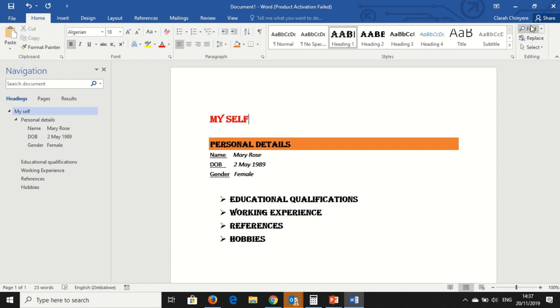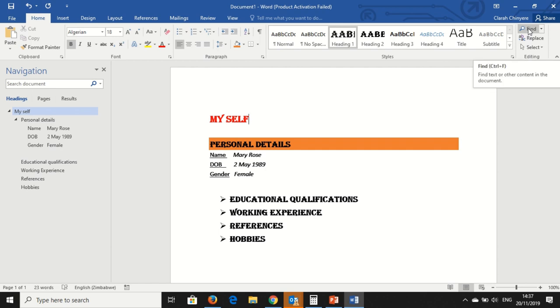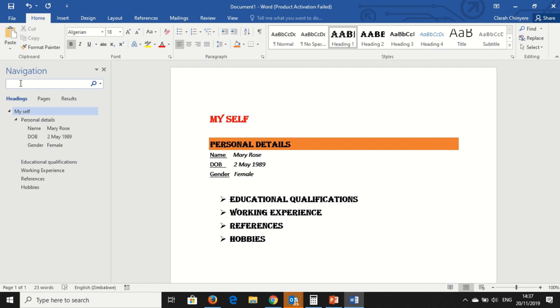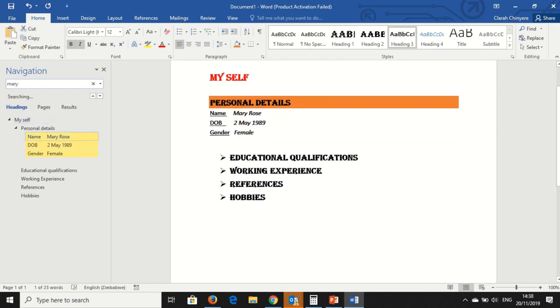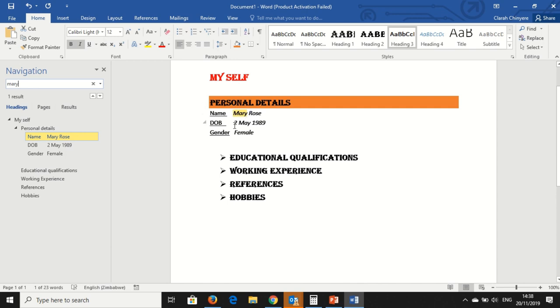You can also, on this section, it says Find. Say I want to find the word. It brings me here. And then I want to search for Mary, say in the whole document. It tells me that there is one result, which means there is one Mary in the whole document. And it actually highlights the word Mary in yellow.